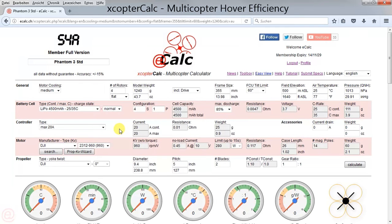In general, you get good hover efficiency by decreasing the all-up weight to the maximum you can and increasing the total disc area to the maximum for your frame.